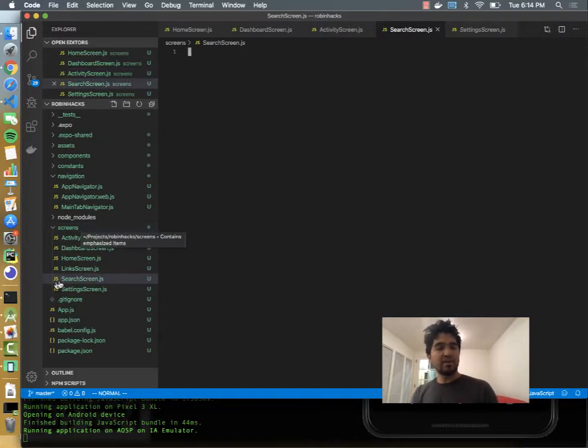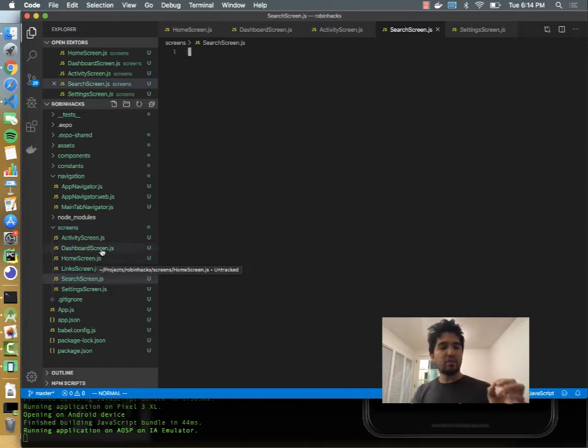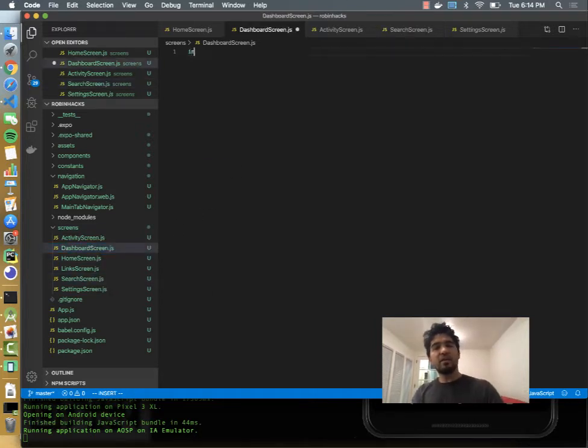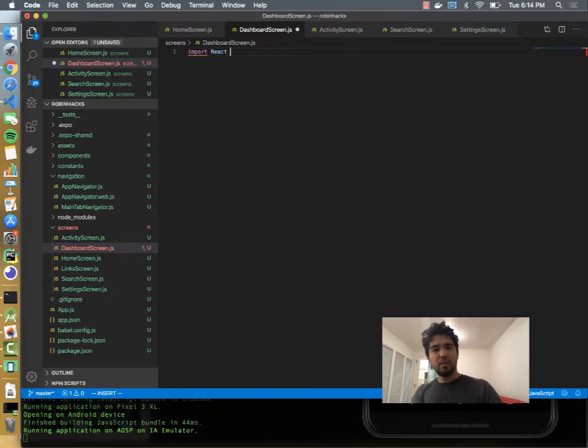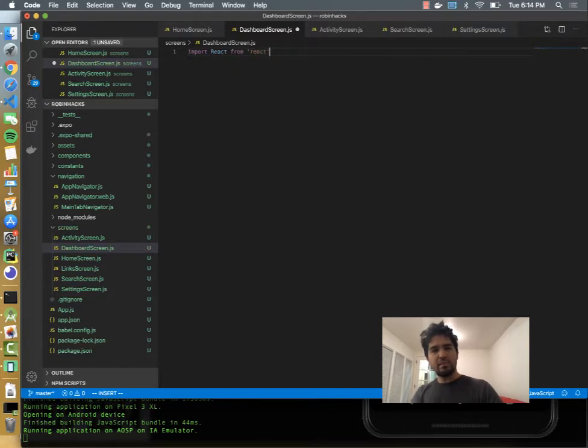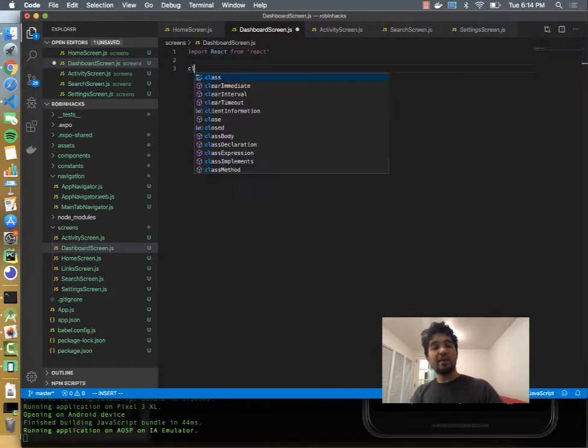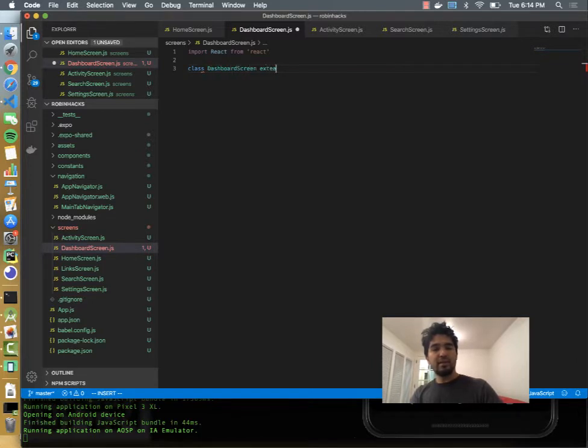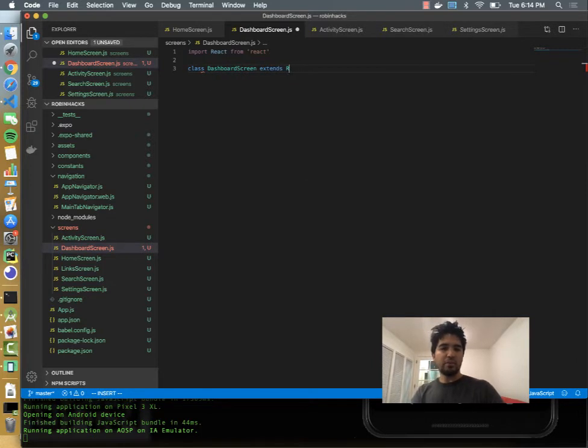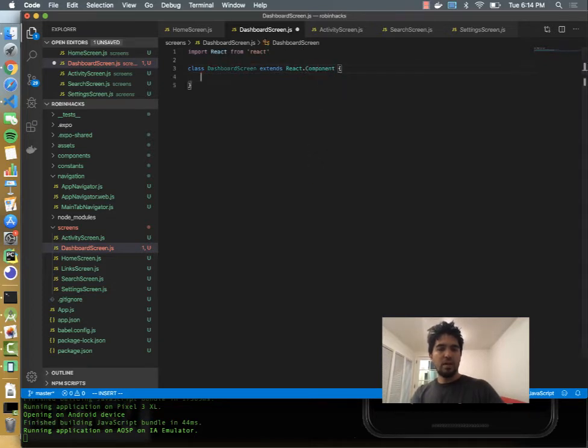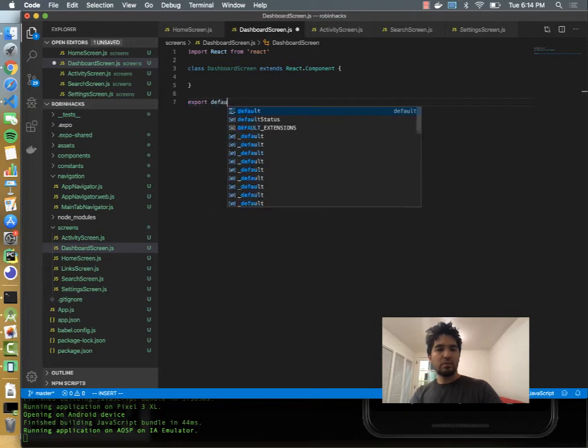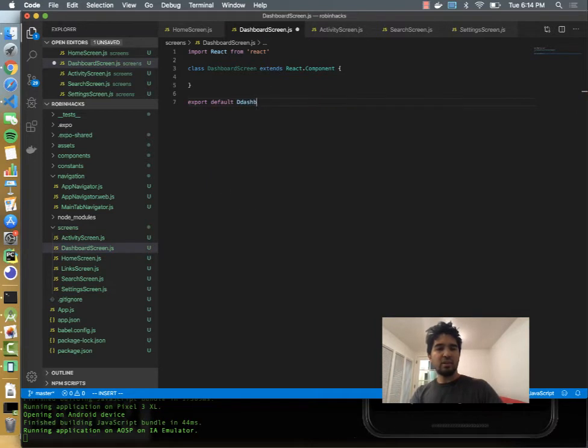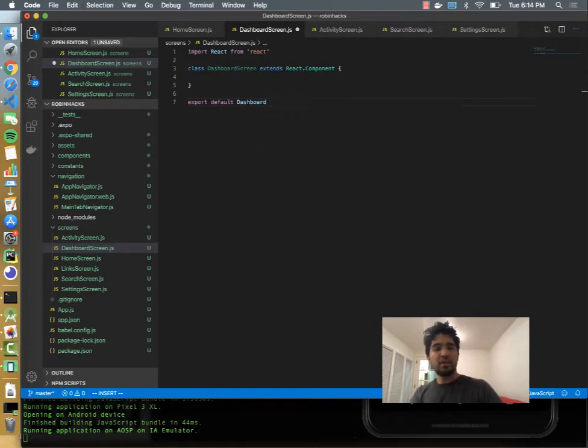And what do we need to actually make one of these screens? Well, I'm going to do the dashboard screen first. So like most React apps, we need to import React from React, and then we can do class dashboard screen extends React.component. And then we can export the screen so that it's available and can be imported from other components.